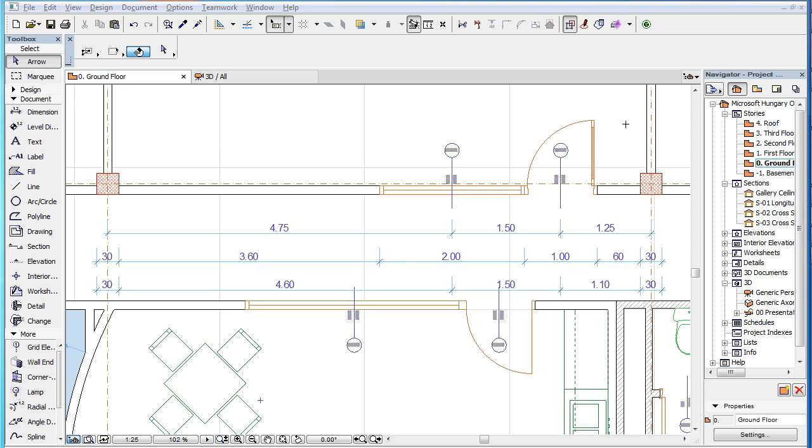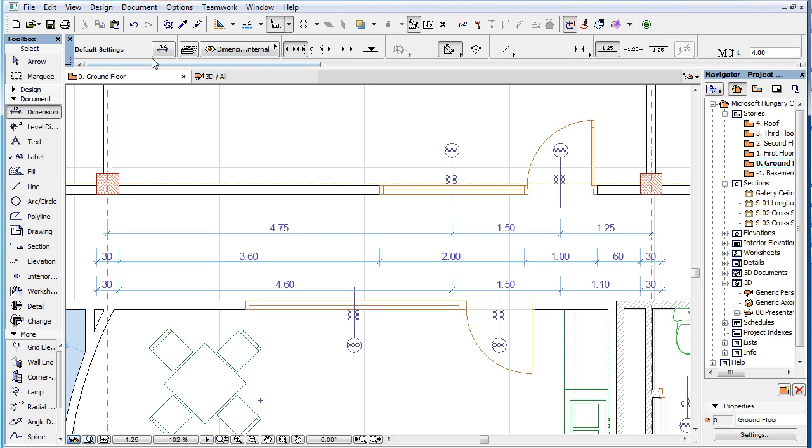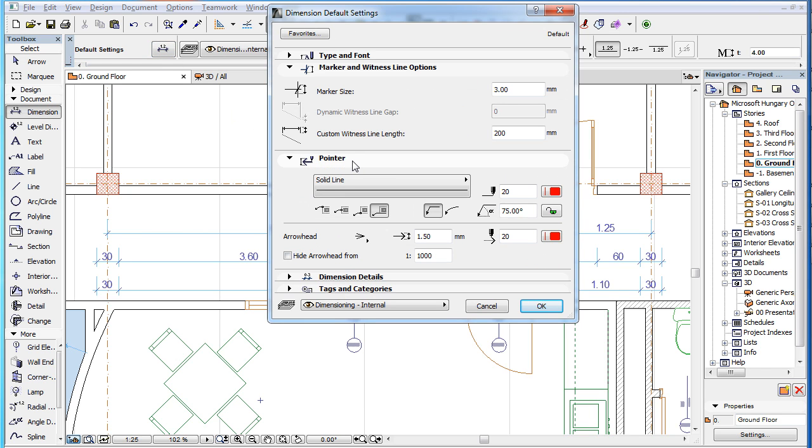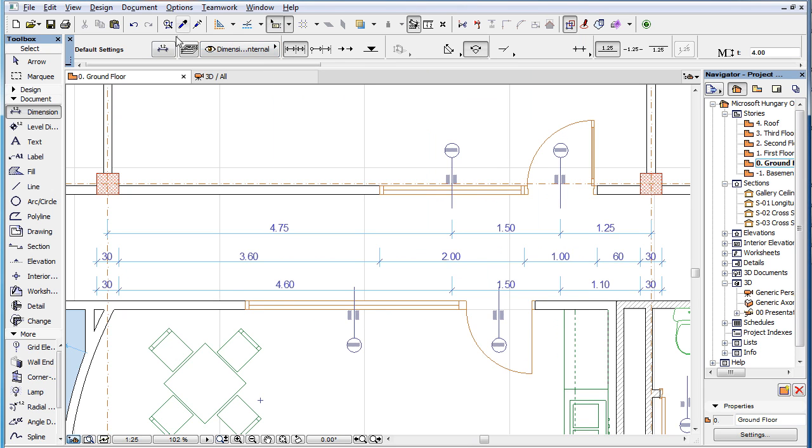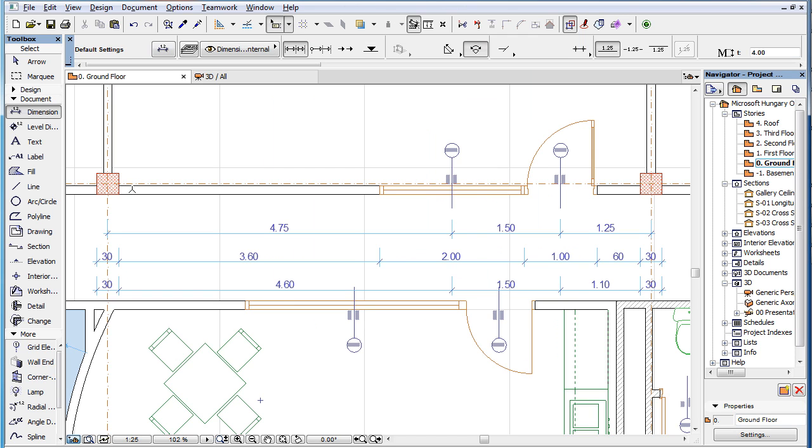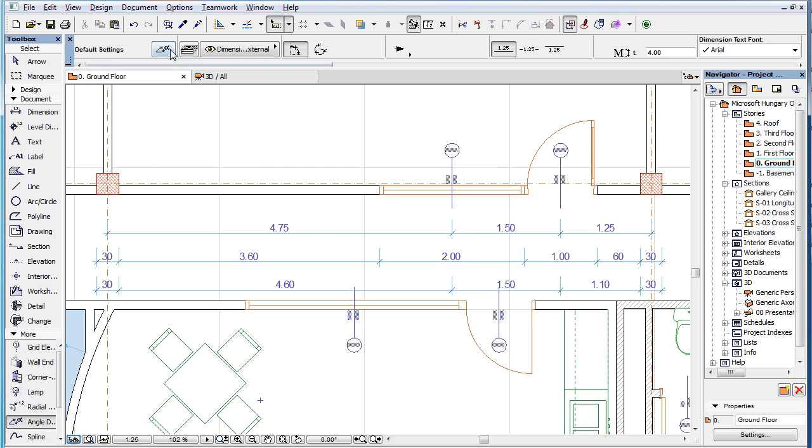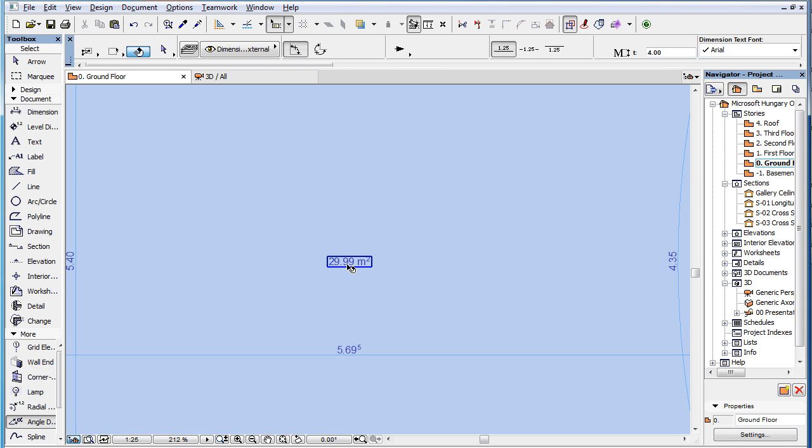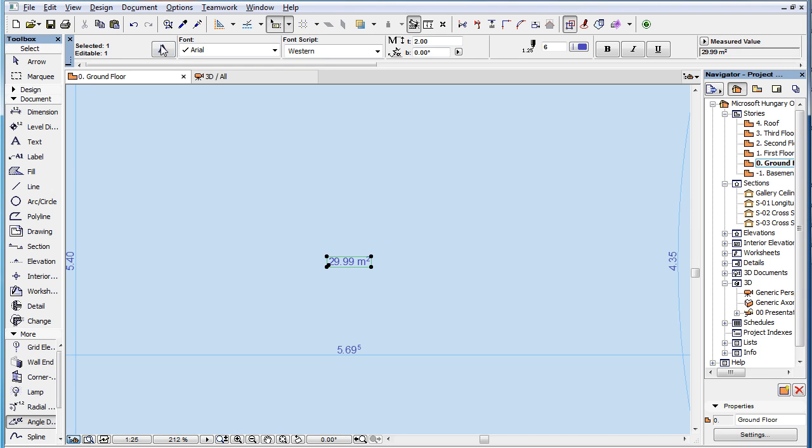ARCHICAD 19 introduces Pointers for Linear Dimensions, Arc-Length Dimensions, Angle Dimensions, and Area Texts of Fills.